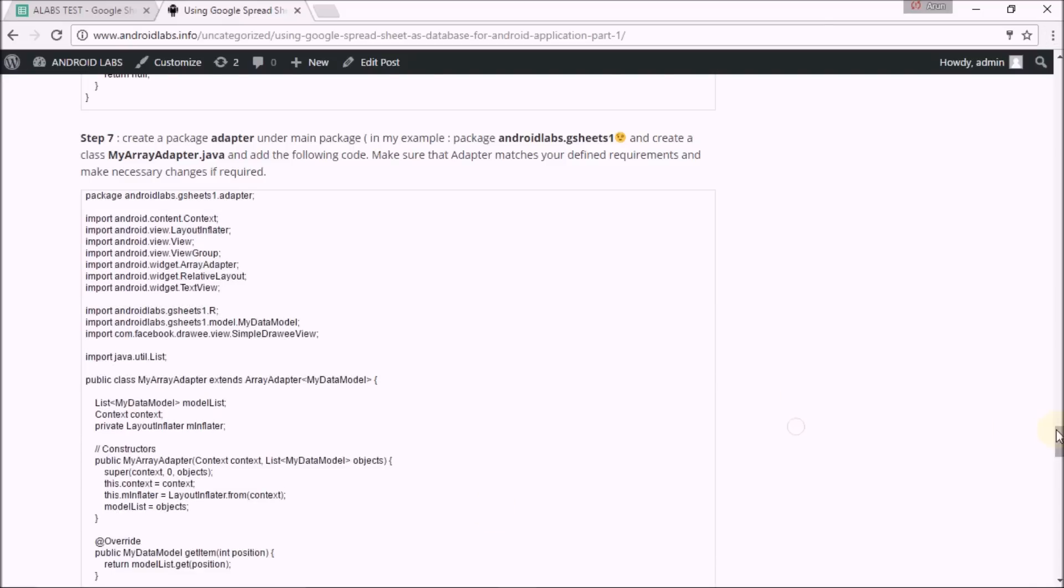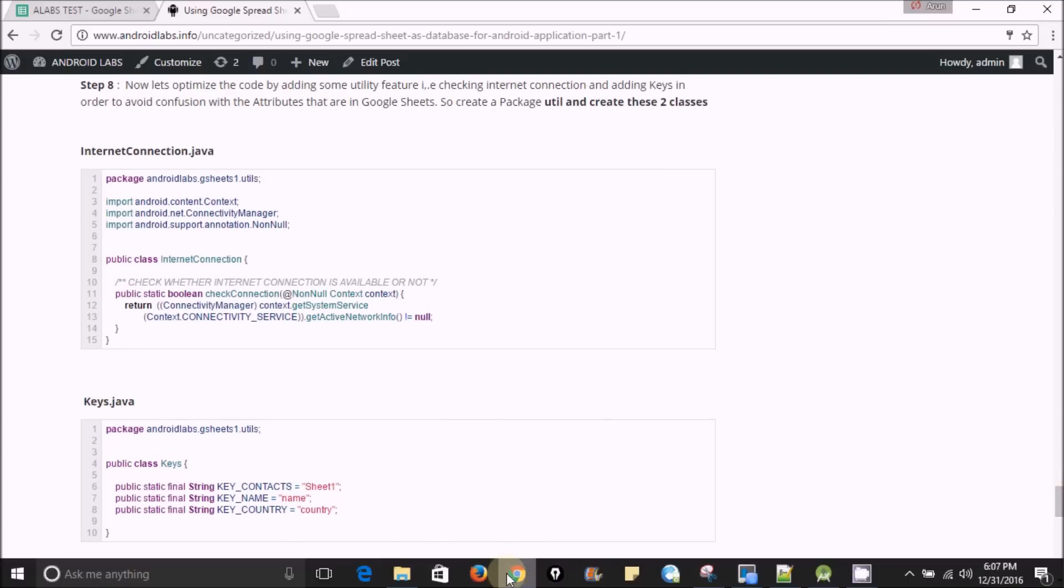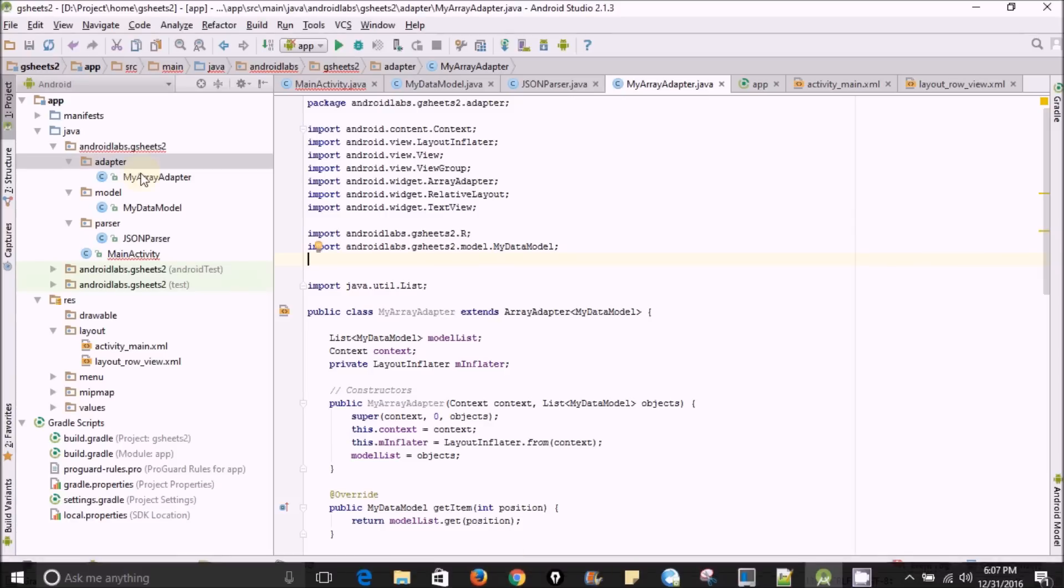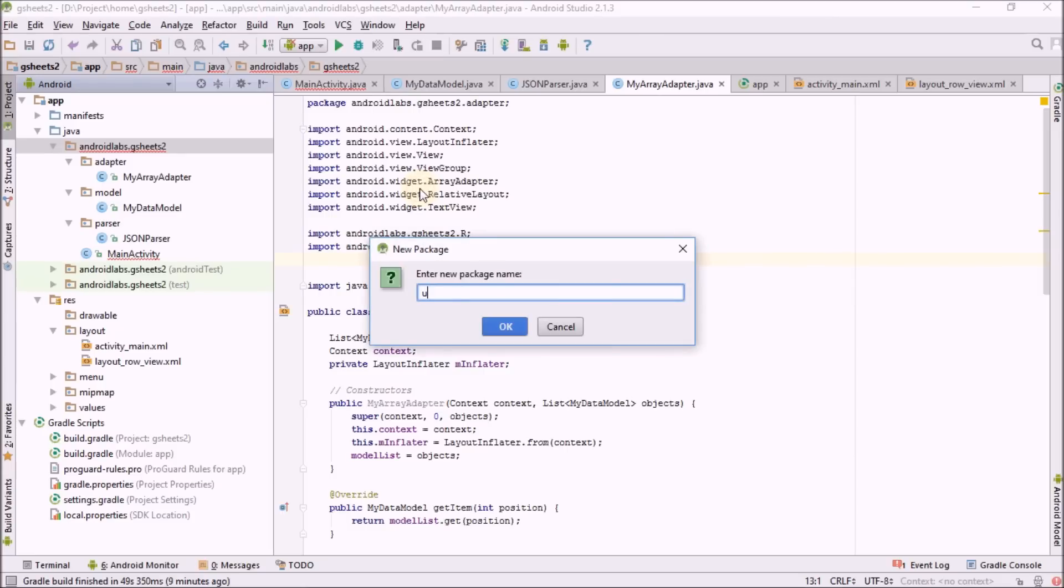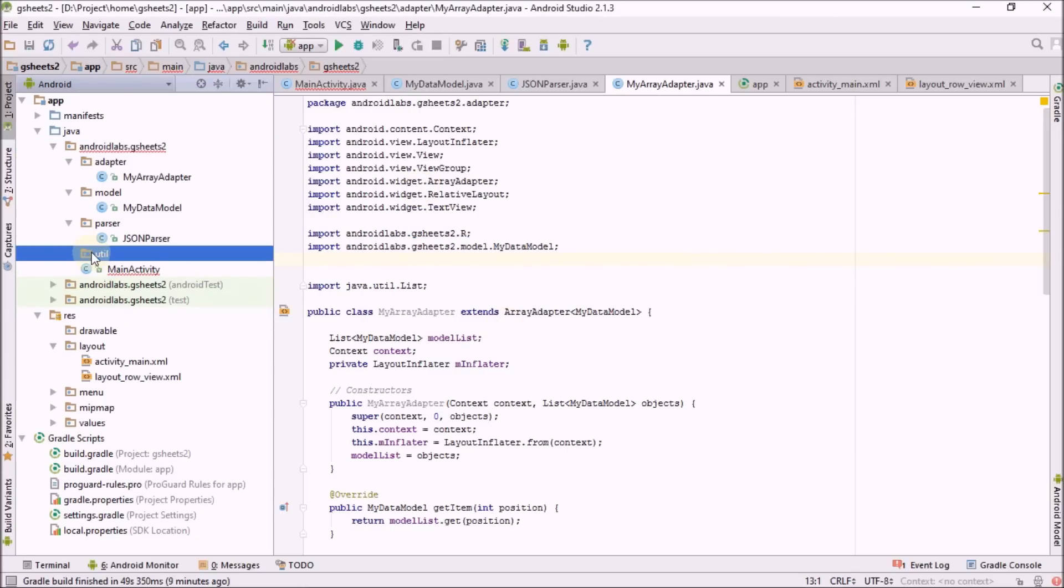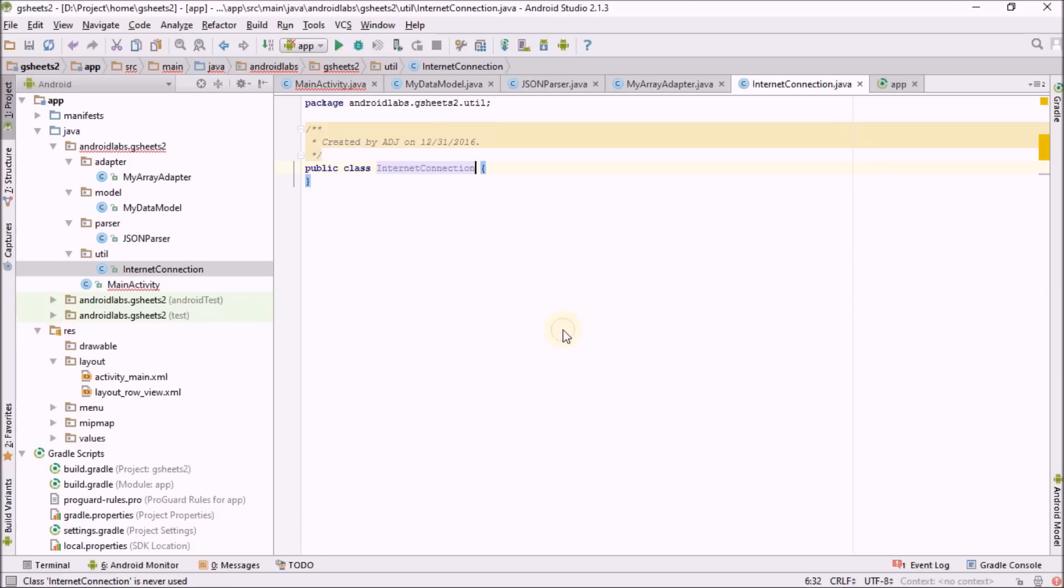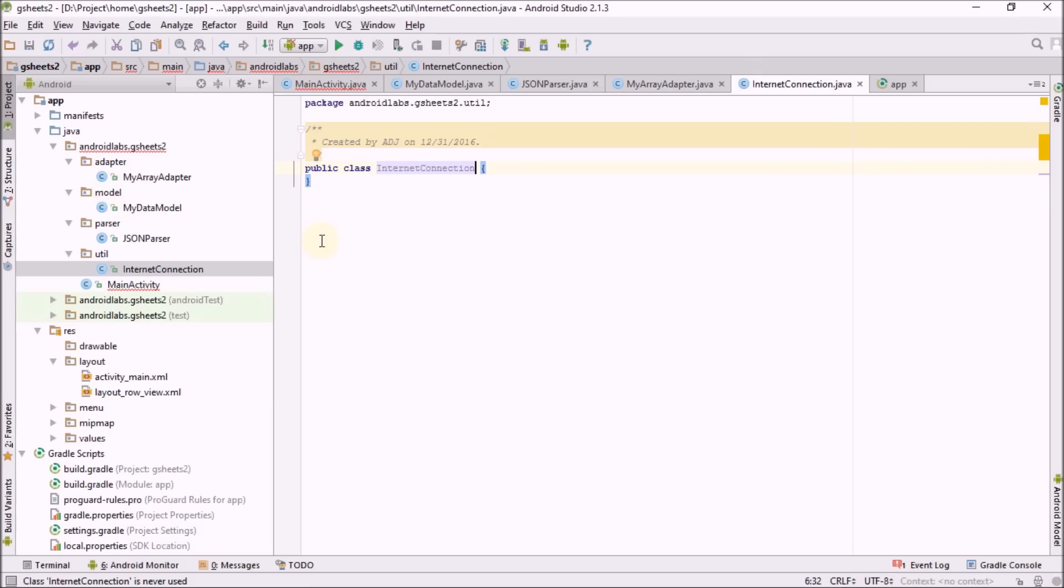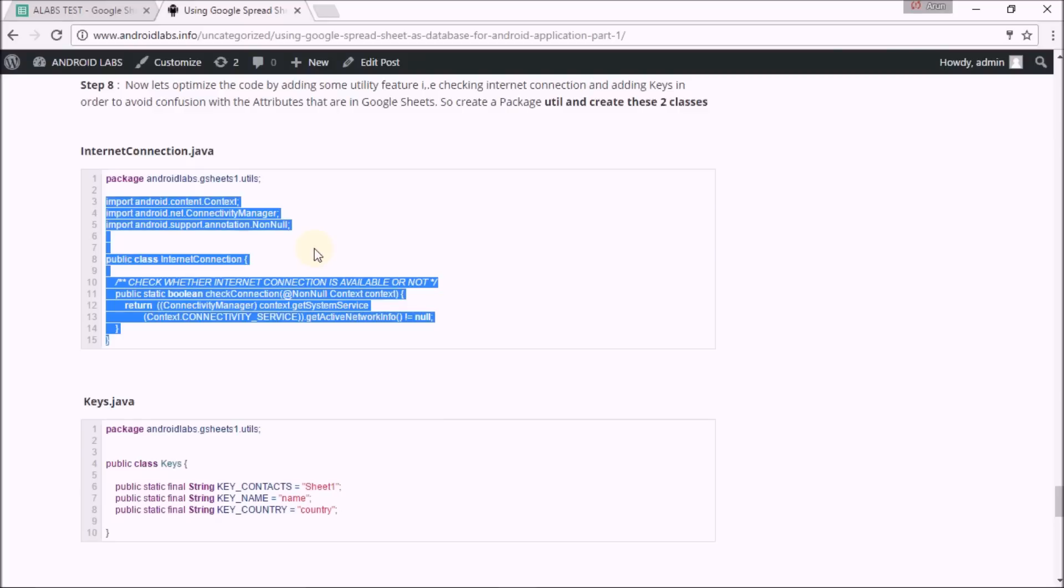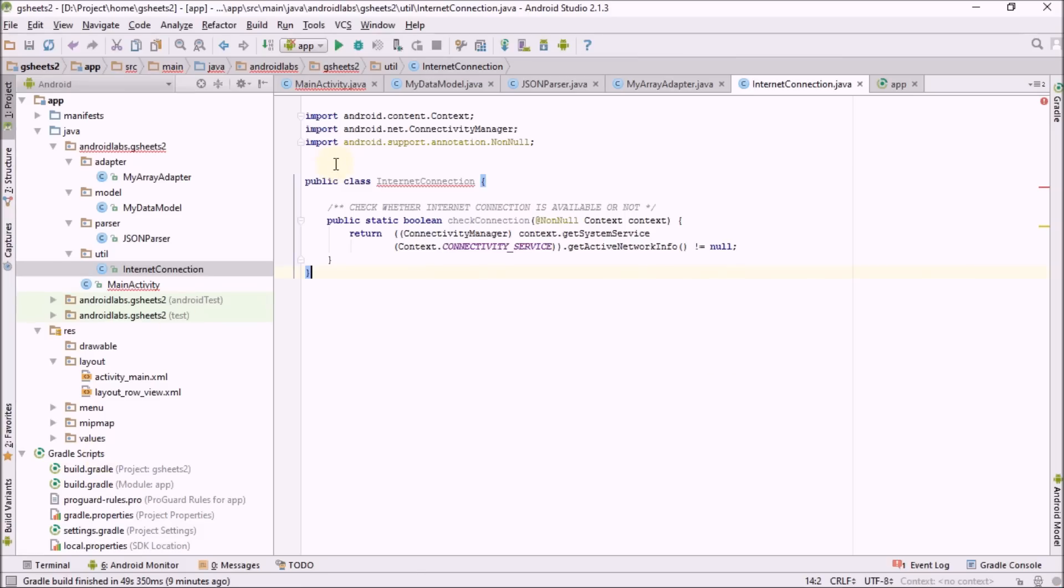Now I am done with three models and I'm going to optimize the code by checking internet connection and providing key value. I'm creating utility package. Here I'm creating new class for checking internet connection. Just replace the code. Here is a key class. For simplicity purpose I have created this class.